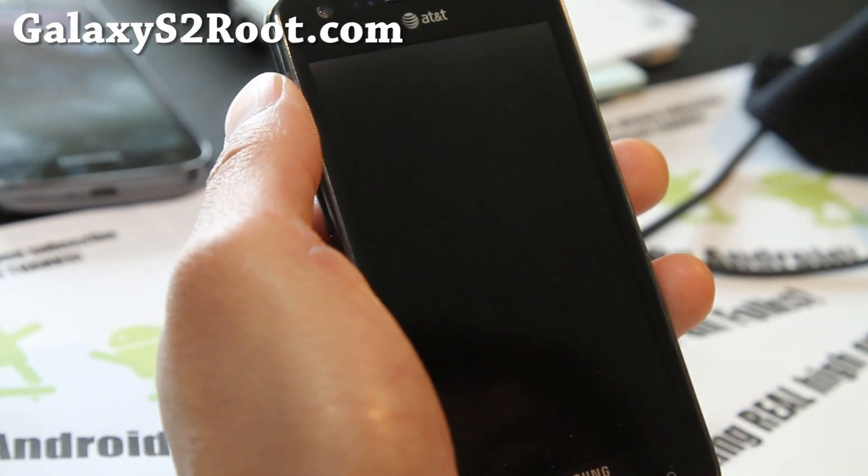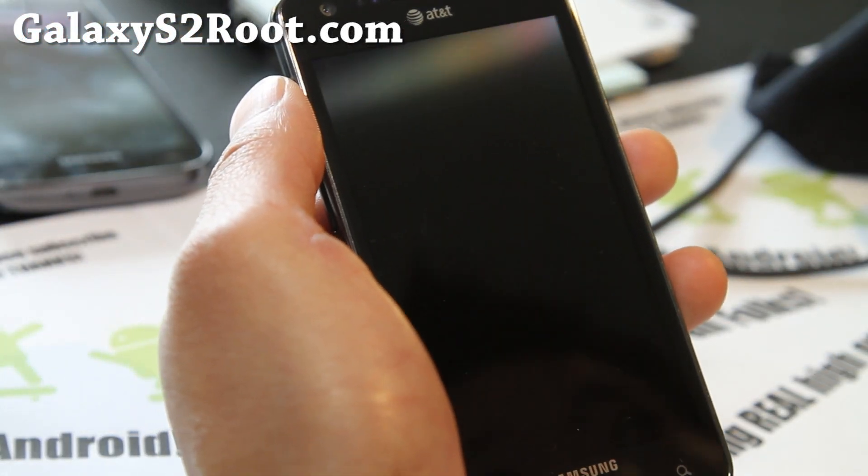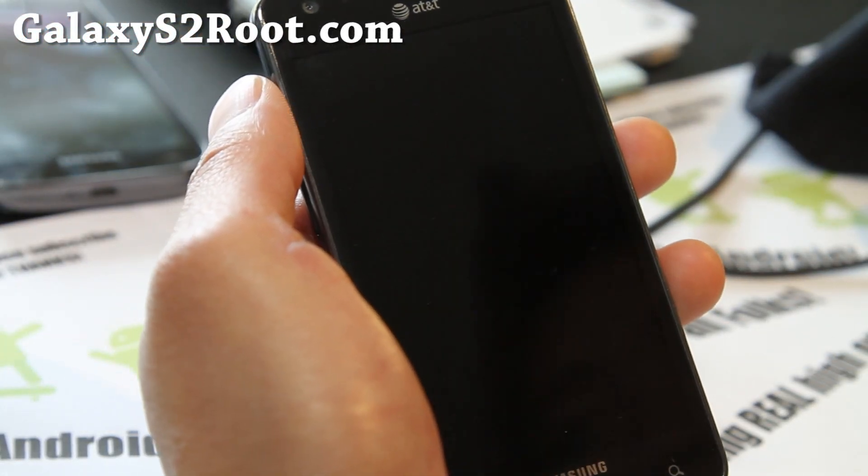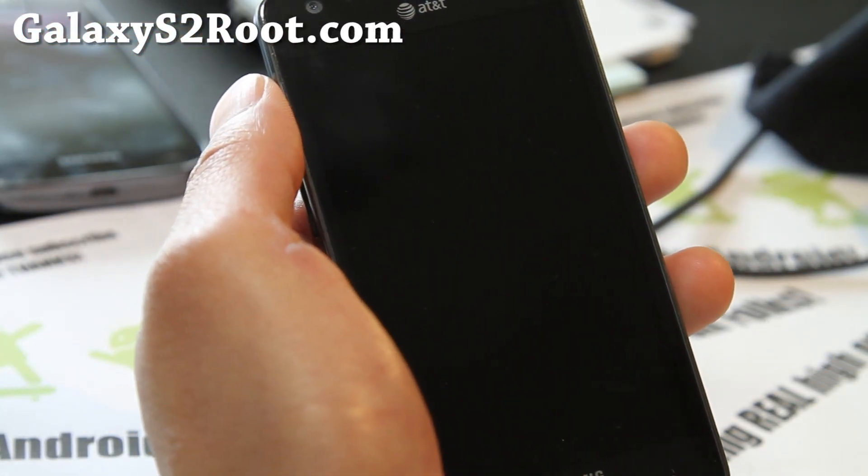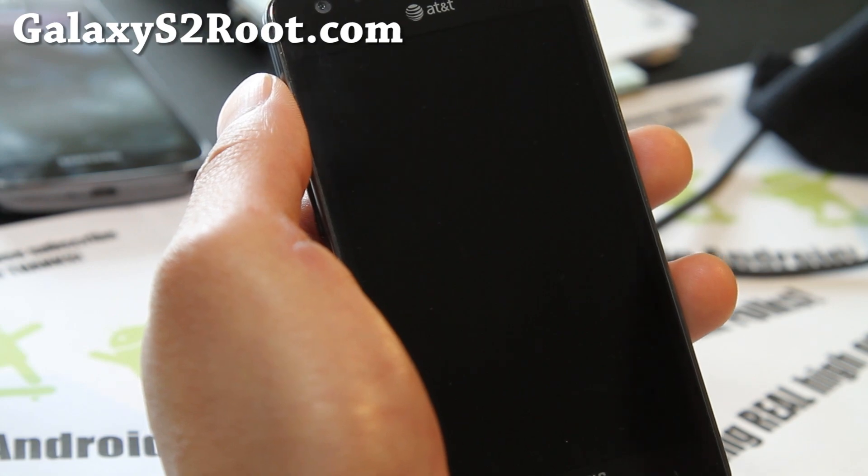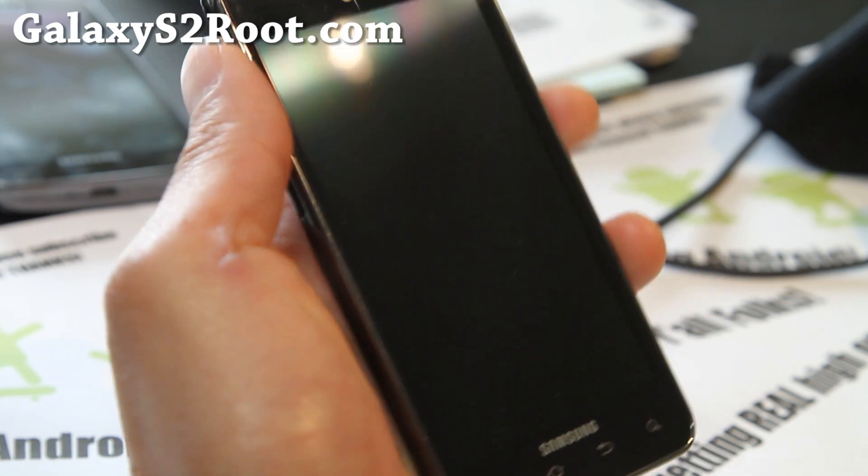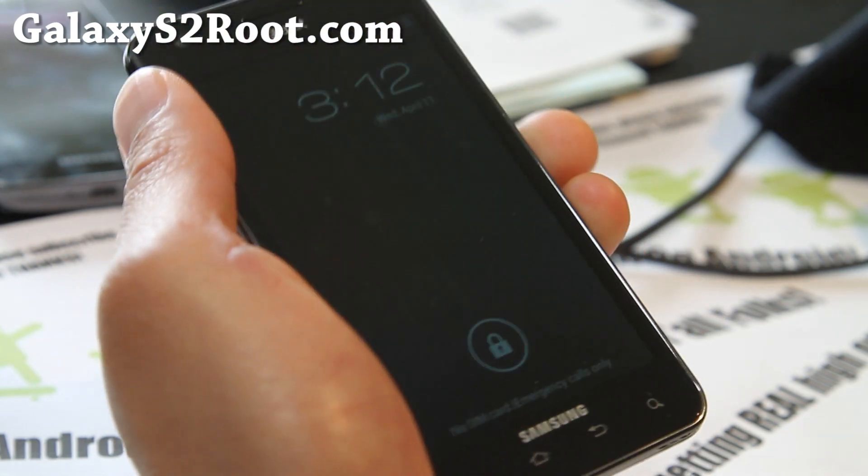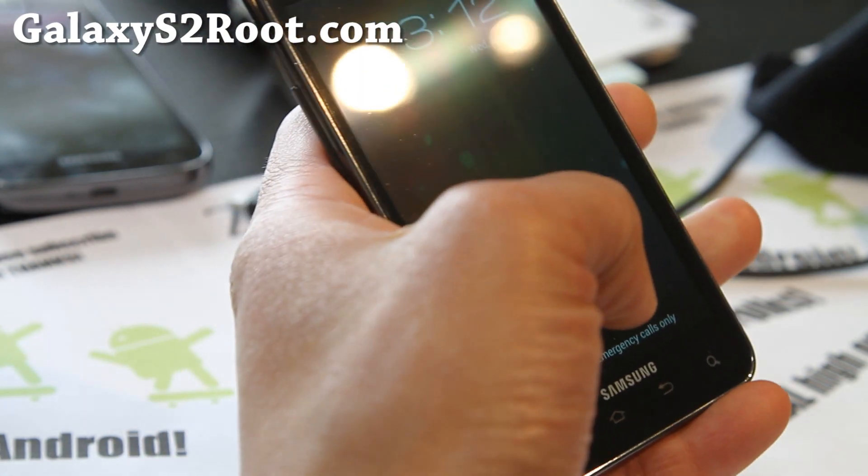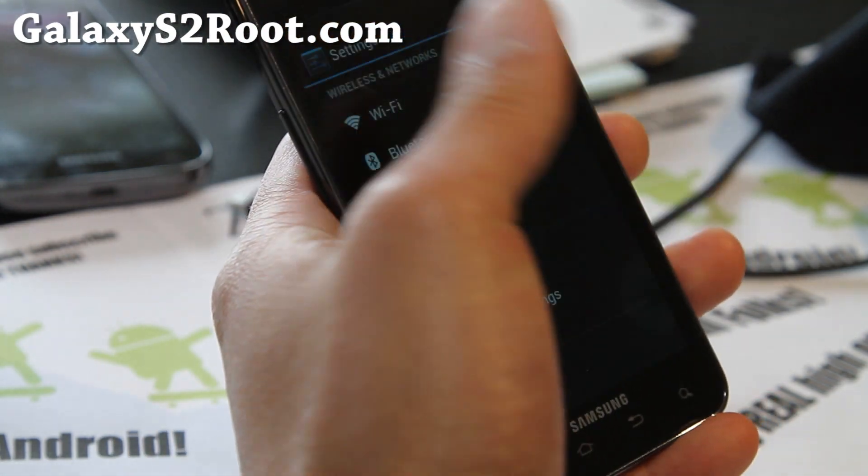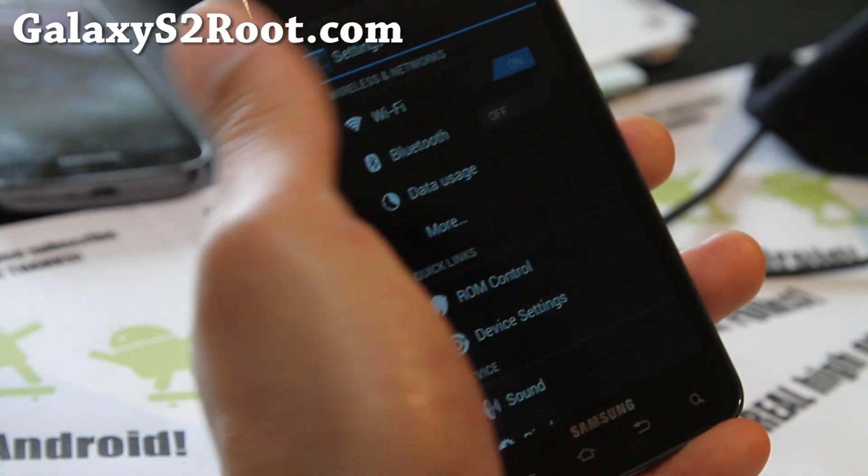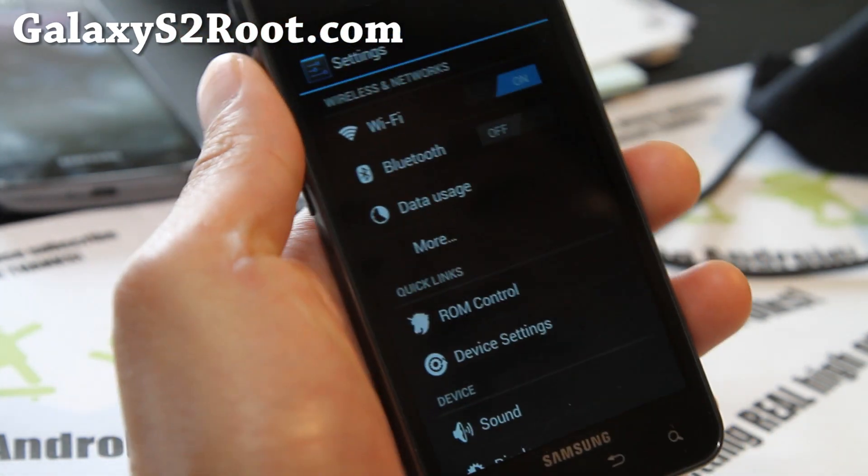Hi all folks, this is Max from Galaxy S2 Root.com. So I've got another review for the AT&T Galaxy S2. This thing is pretty awesome.